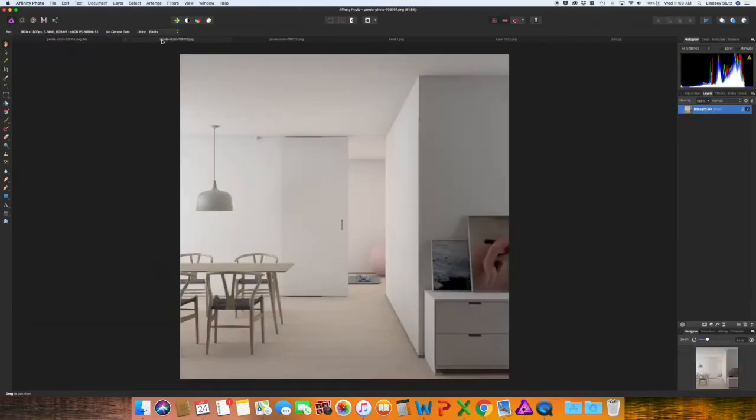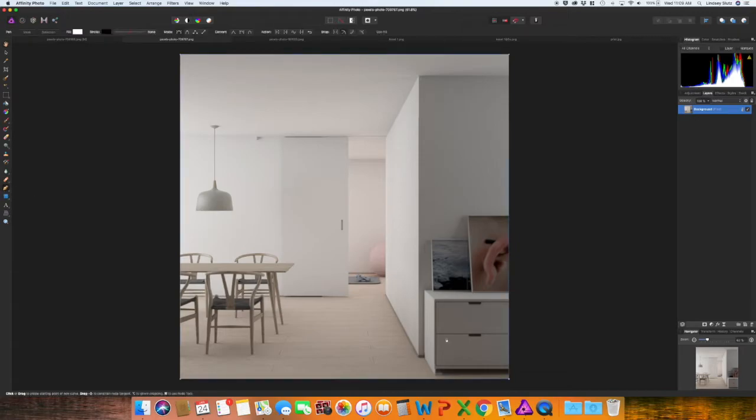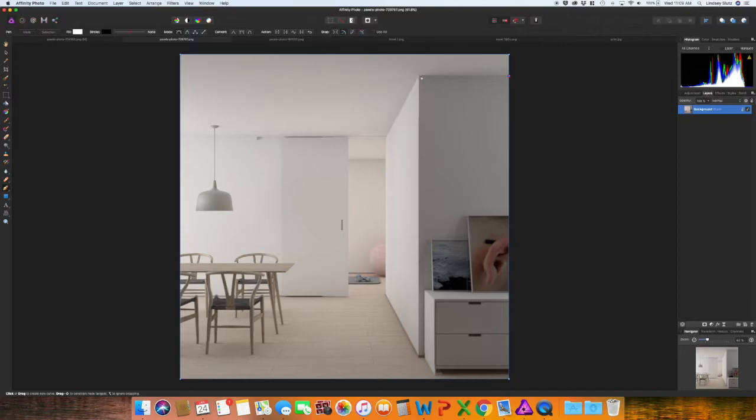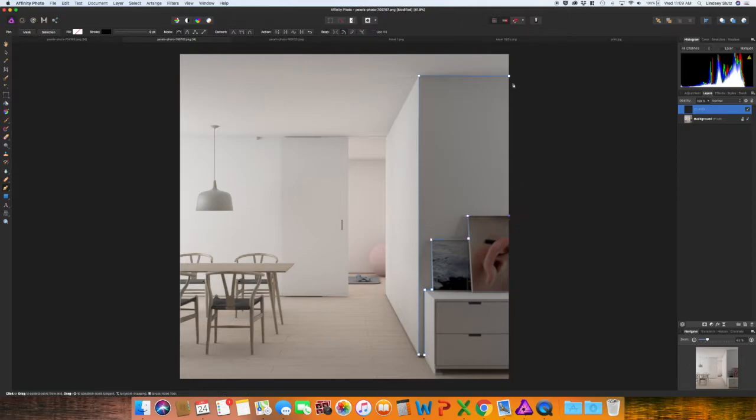So the next thing, if you wanted to mock up again another pattern as say wallpaper, you can use that same method. This one's going to be super easy because it's pretty much straight lines. Using the pen tool, I'm just going to quickly create the shape of this wall. And I want to see what a wallpaper would look like as an accent to this room. There you go. Took about 10 seconds maybe.